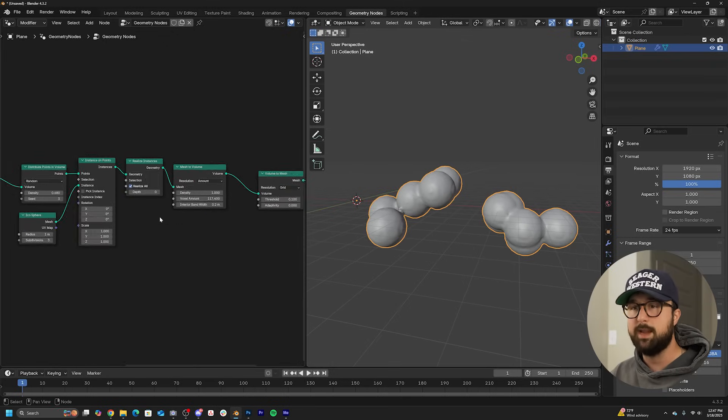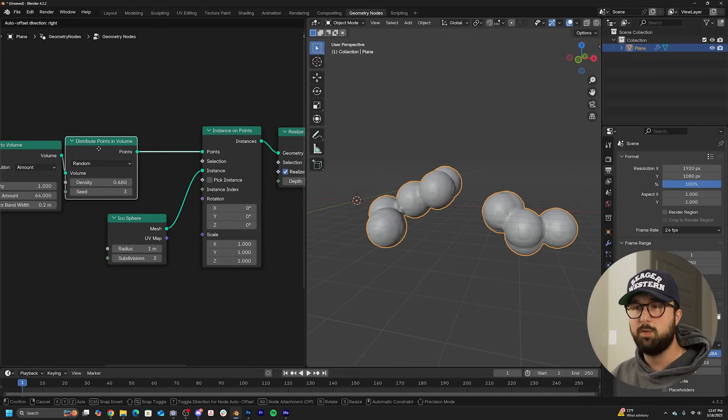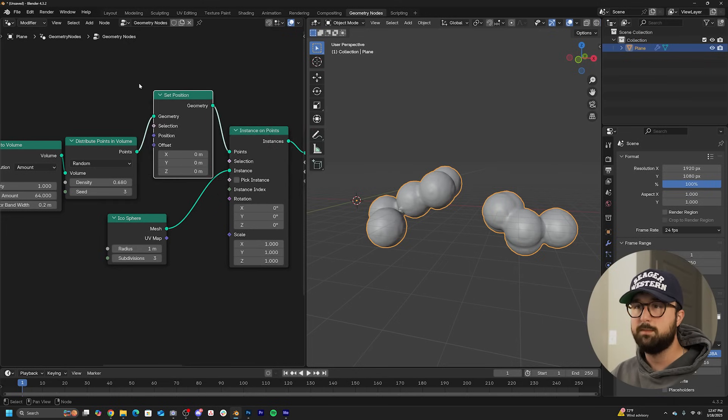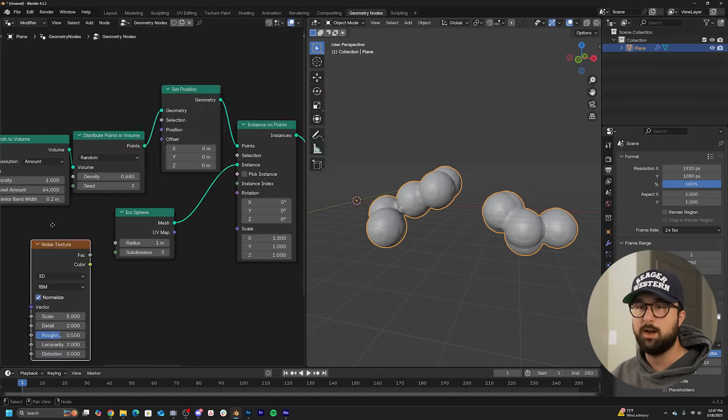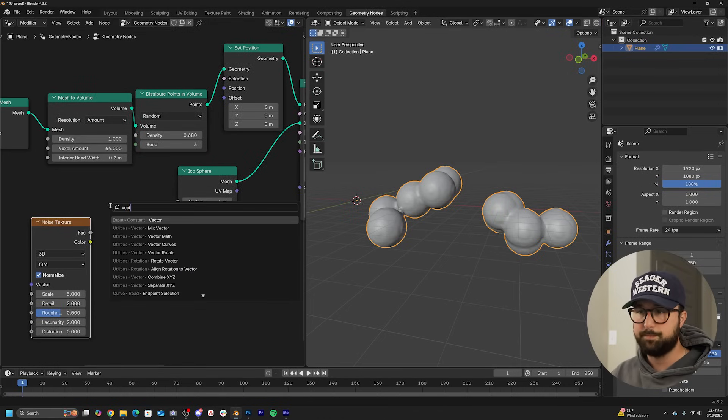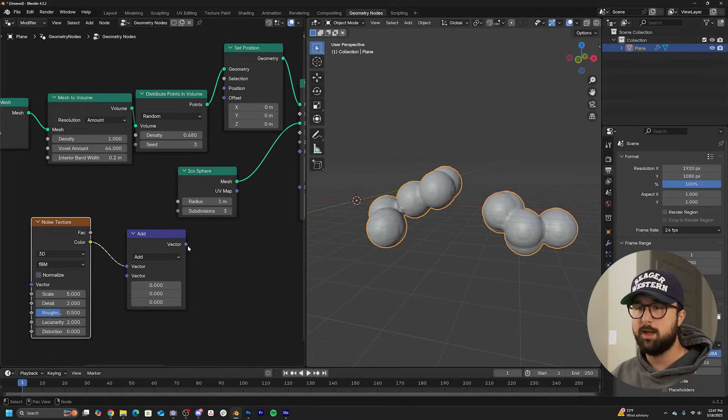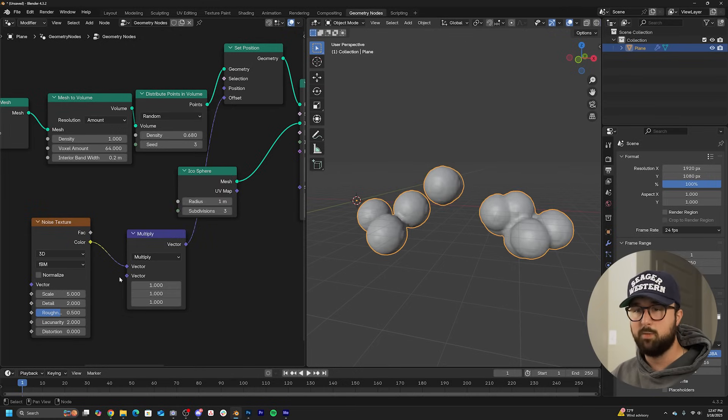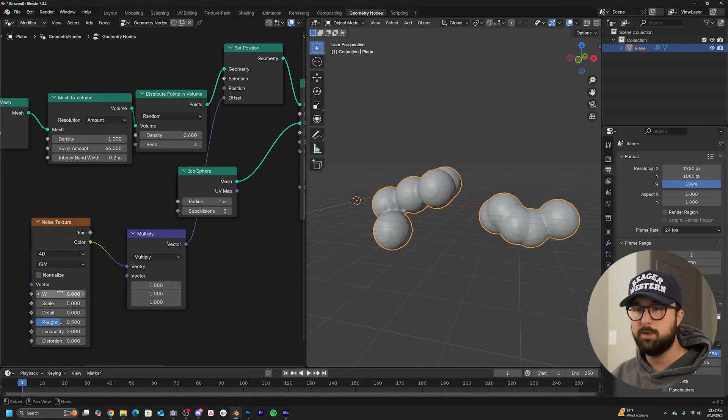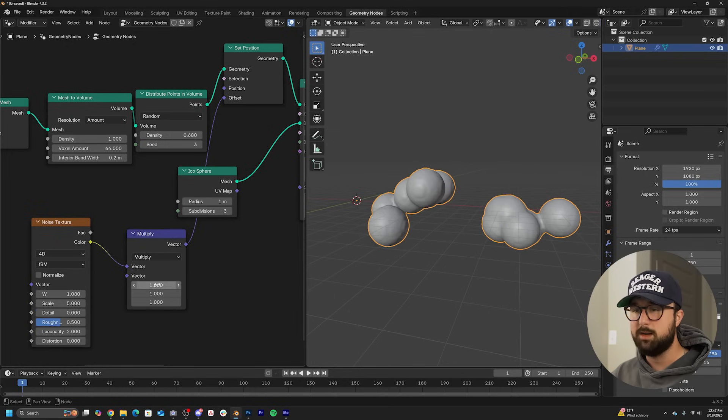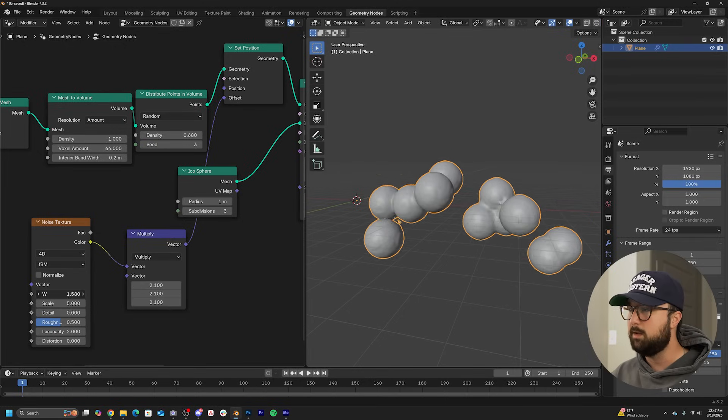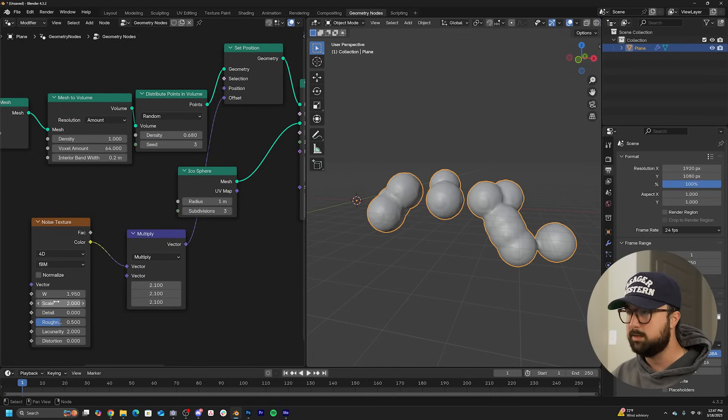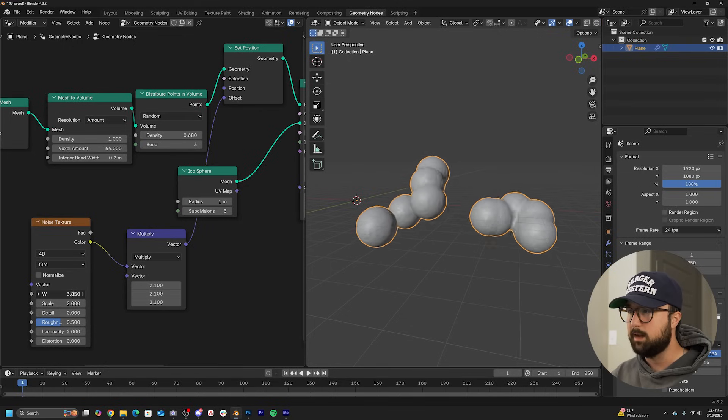Of course, we don't have a way to animate this yet. So right after the distribute points in volume, we're going to get a set position node. And we're going to get a noise texture accompanied by a vector math node, just like we did before. So plug color into vector, click on normalize and plug vector right into offset. And then of course, switch it over to multiply and just give it maybe a value of one for now. And then if you bring the detail to zero, 3D to 4D, you can now get these guys to animate. And if you want them moving in a more dramatic way, just bring up that multiply, and they'll move even more dramatically. I'm bringing my scale to two. And we get something like this.